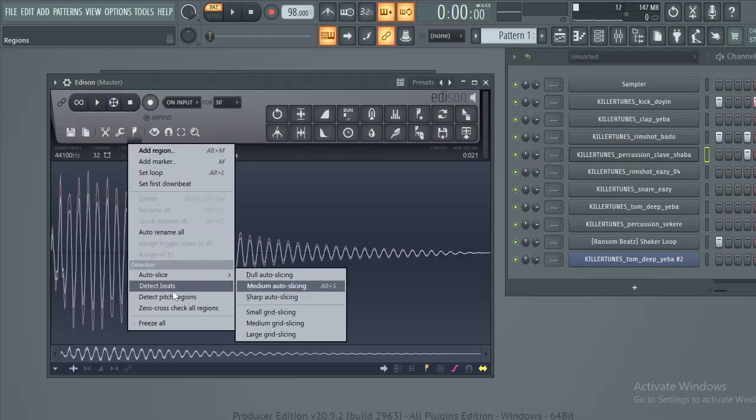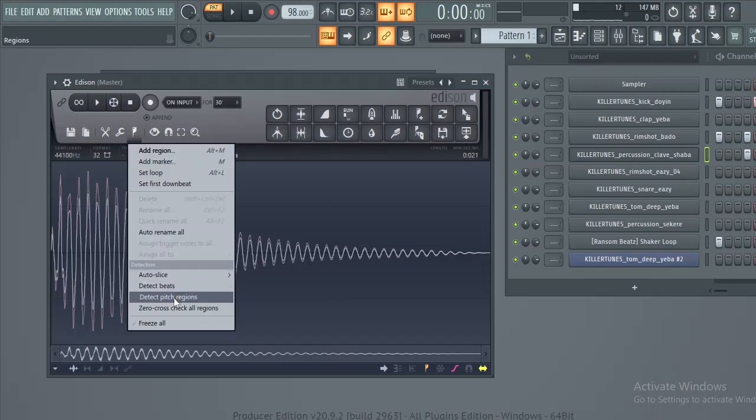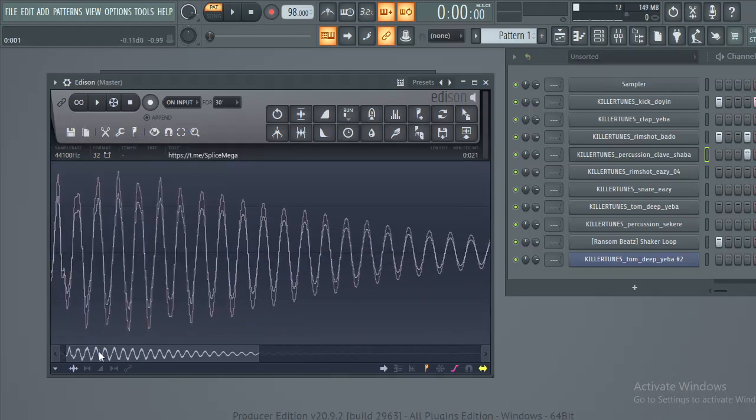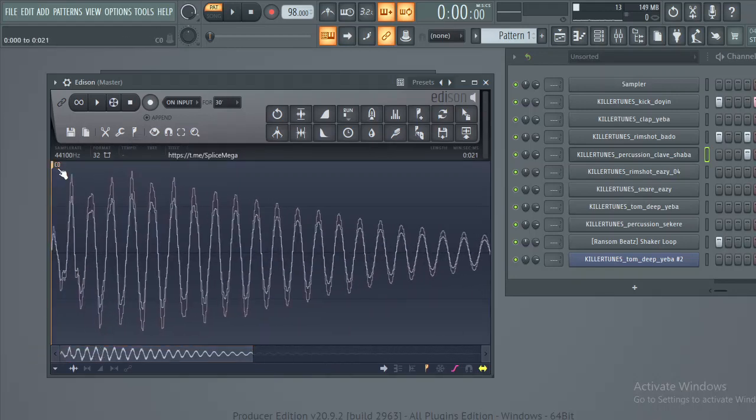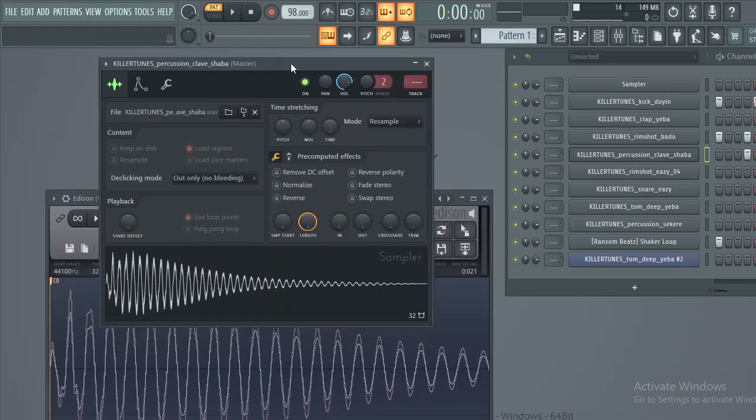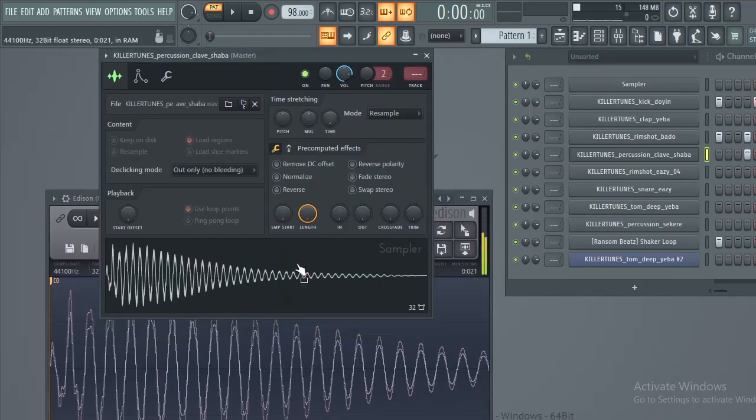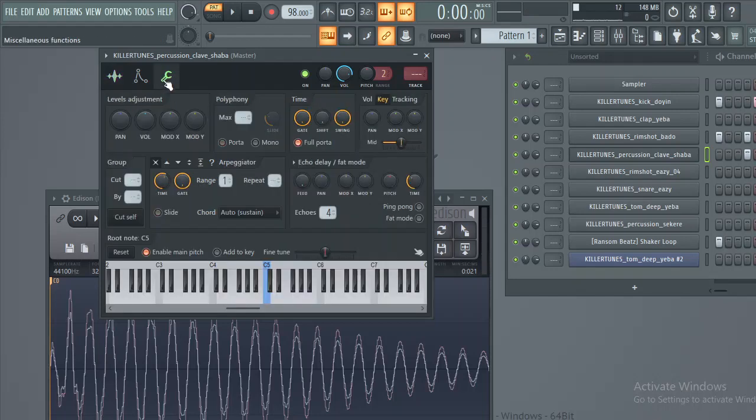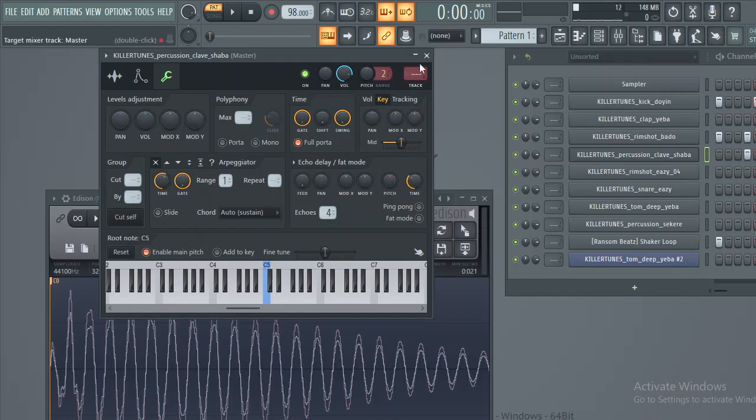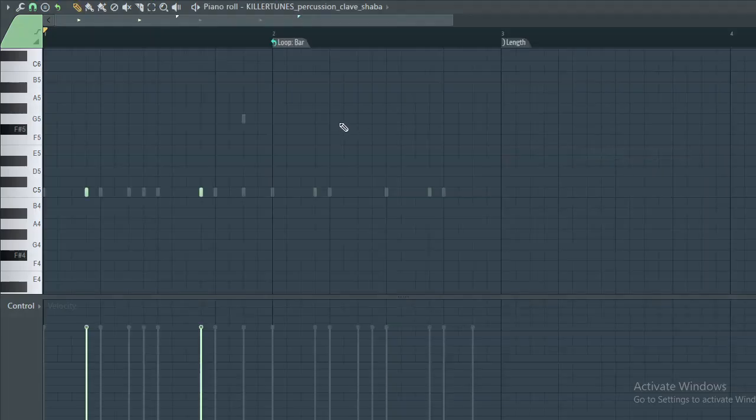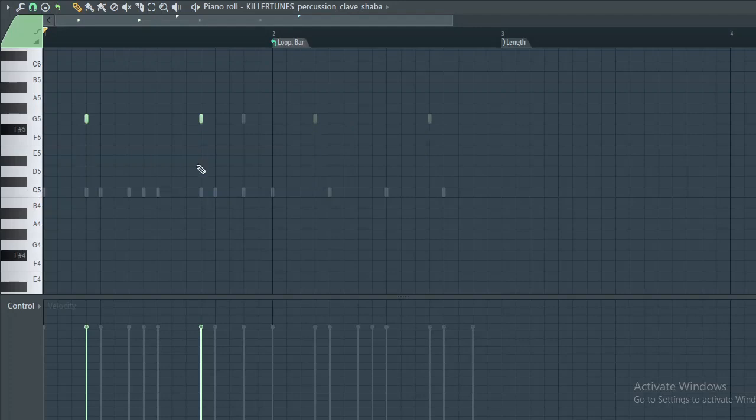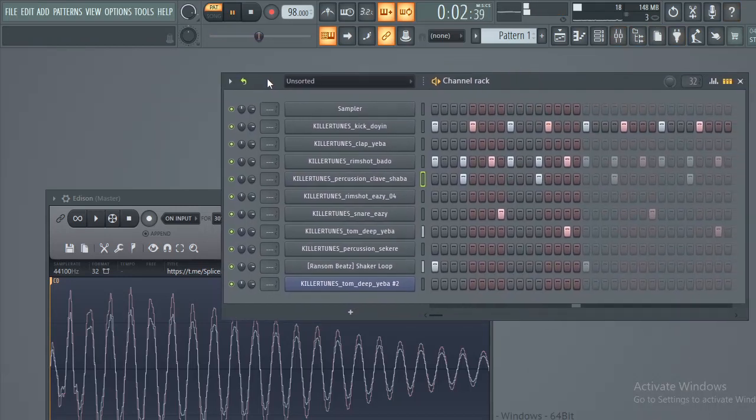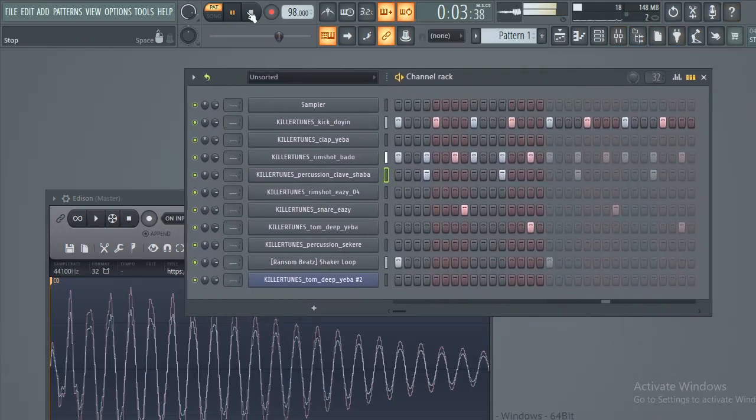Go down to detect pitch regions and click that. It shows C, meaning this sample is in C. It's already in C, so you don't have to change anything because the default root note is always C. But if you want it to be in G to match your music, you can go to G and you have that.